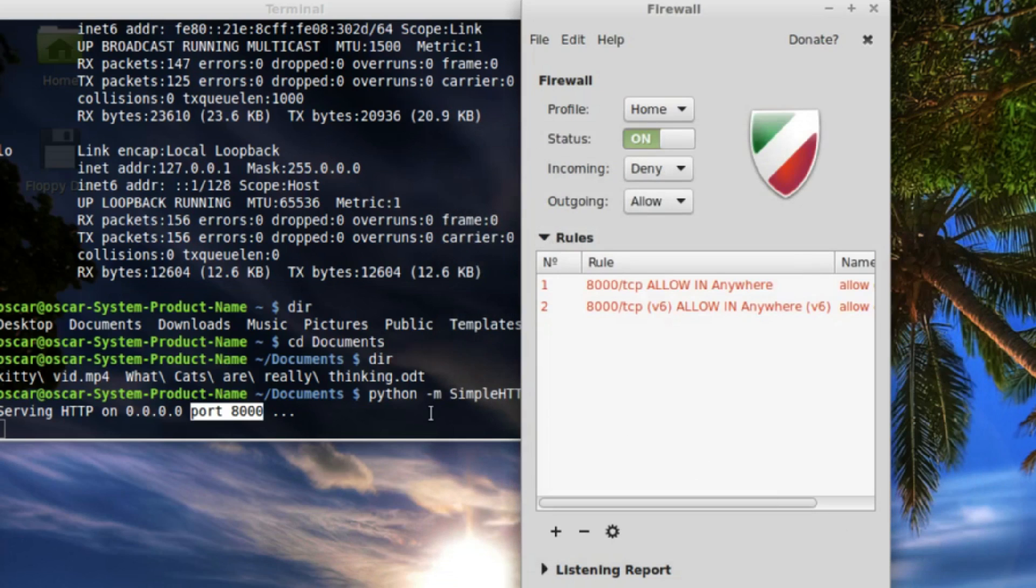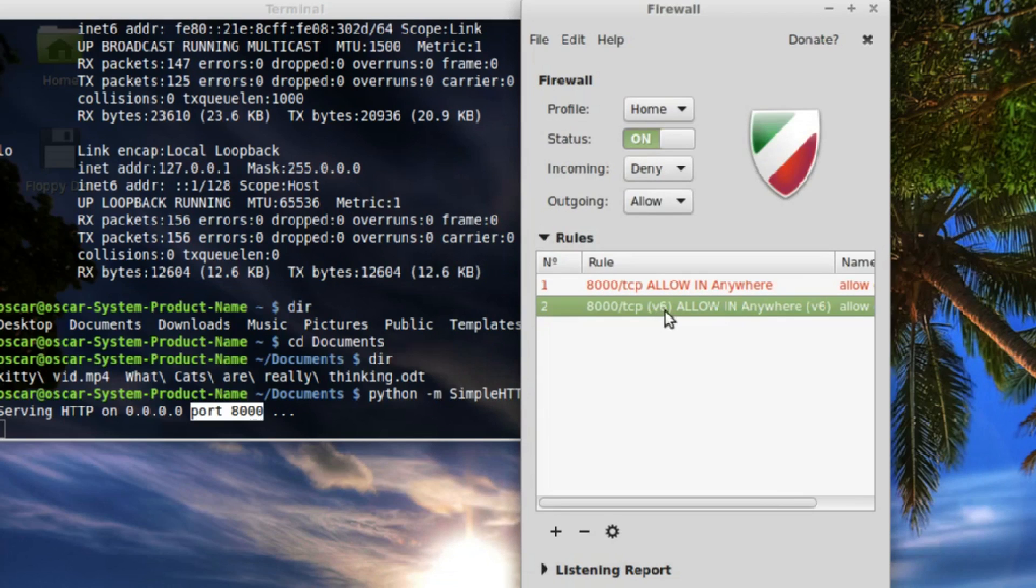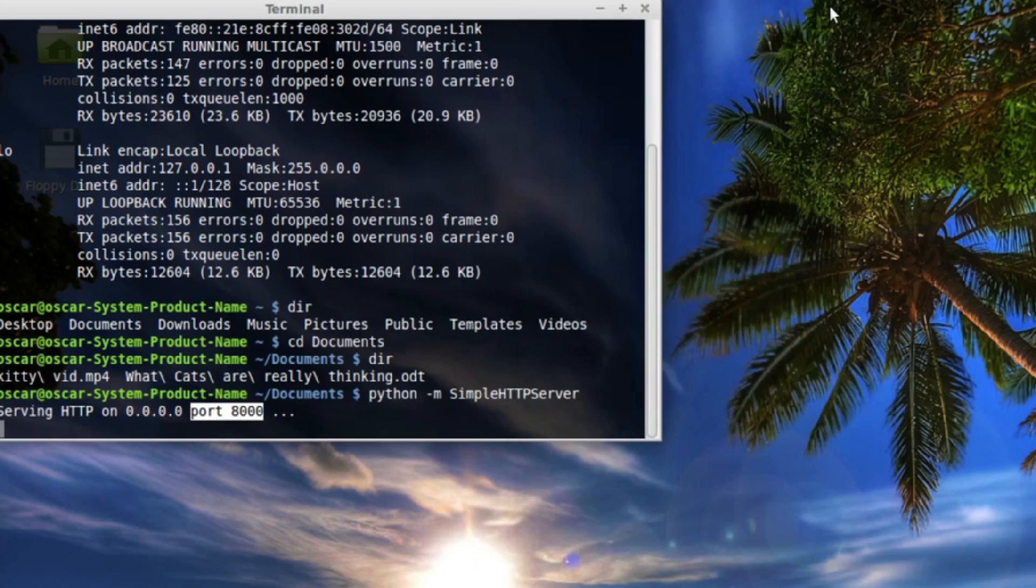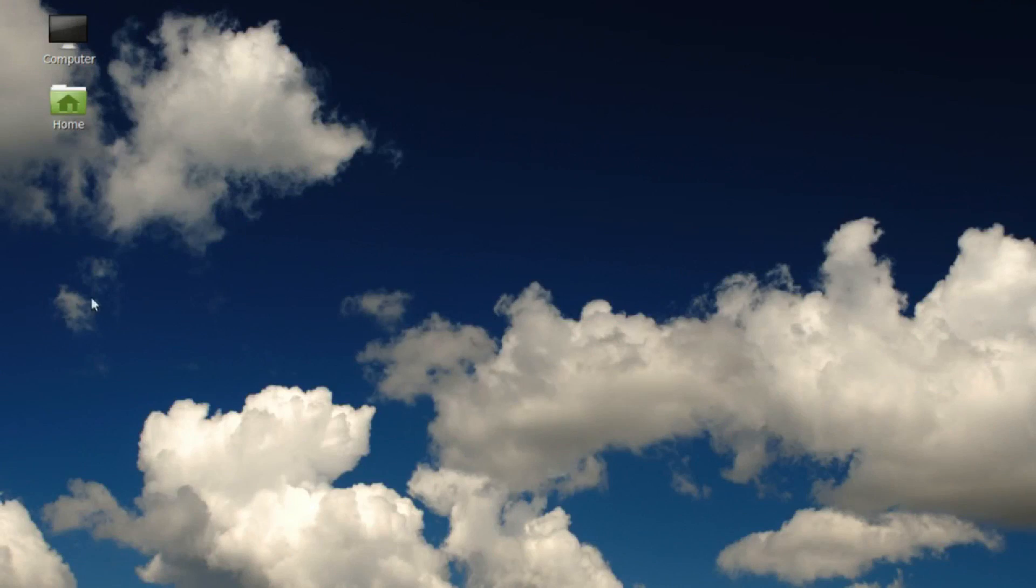And there's my rule. Notice it created two of them. It created one for IP version six, which we don't need. You can delete that one if you want. And that's it. So I'll just minimize that. And now I'm going to go over to my other computer.